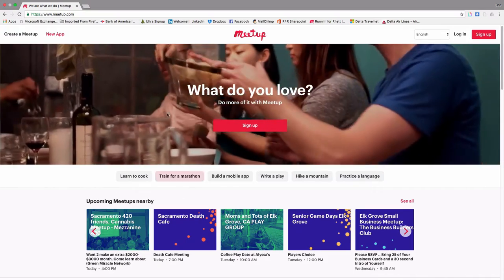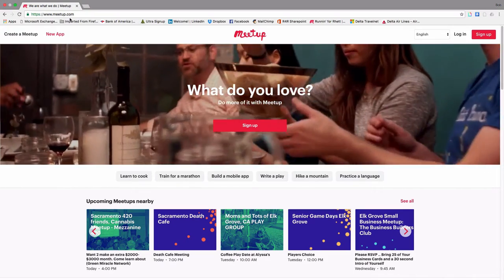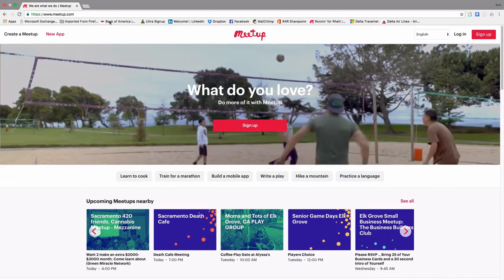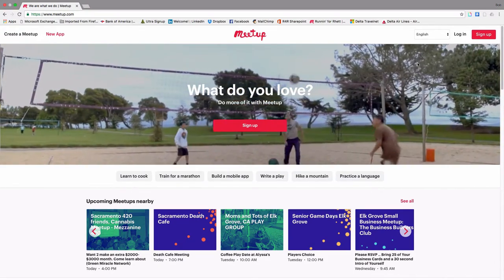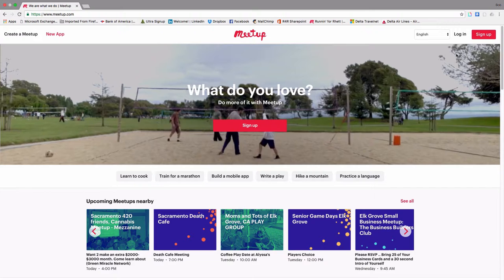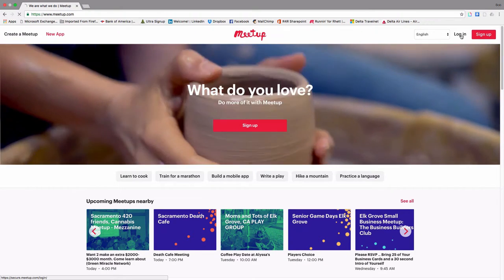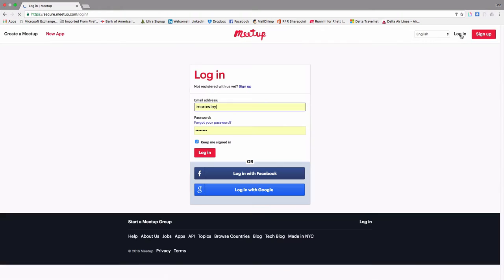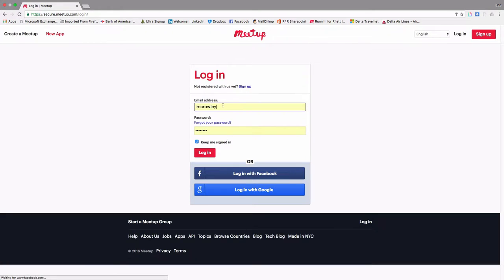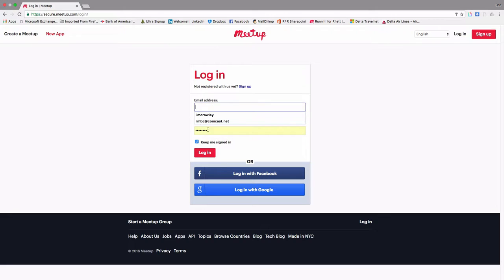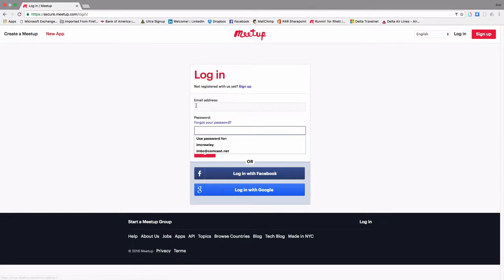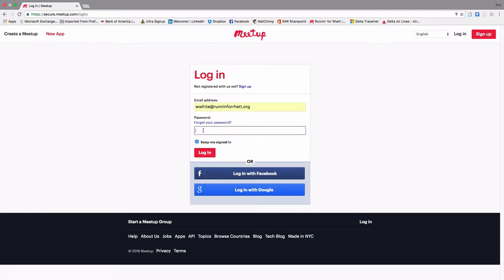So first thing you'll do is come back to www.meetup.com and since you've got an account now, you're going to click on Login and we're going to still use the fake Walter White account. So we'll key Walter in here and the password.